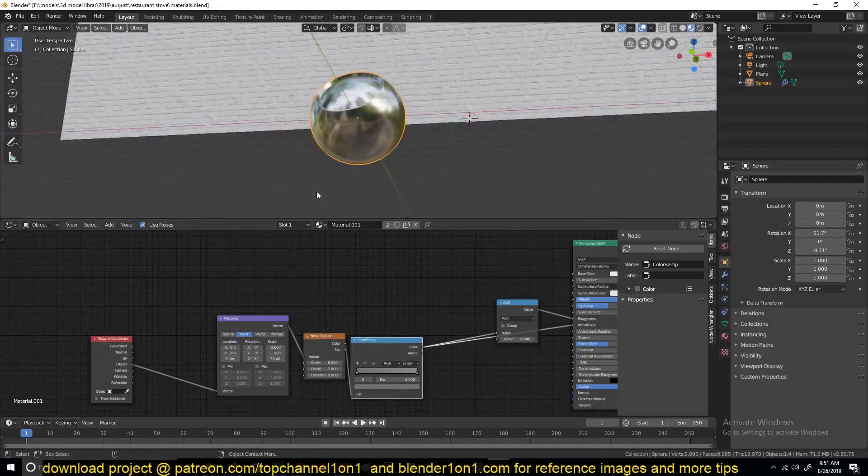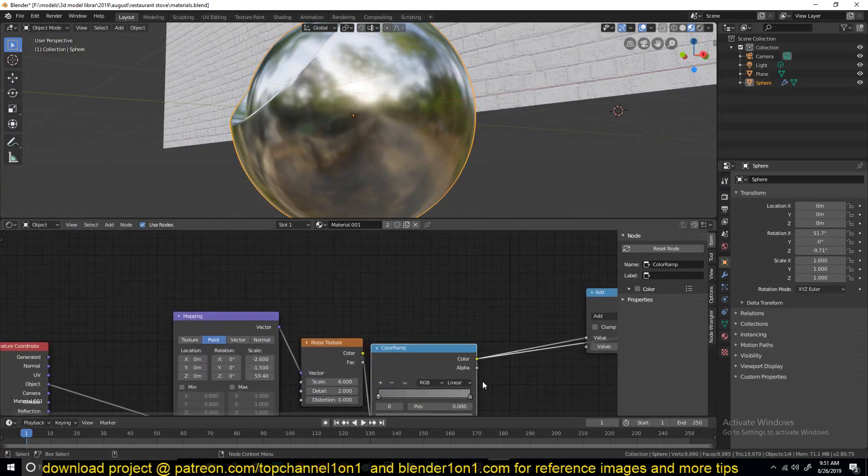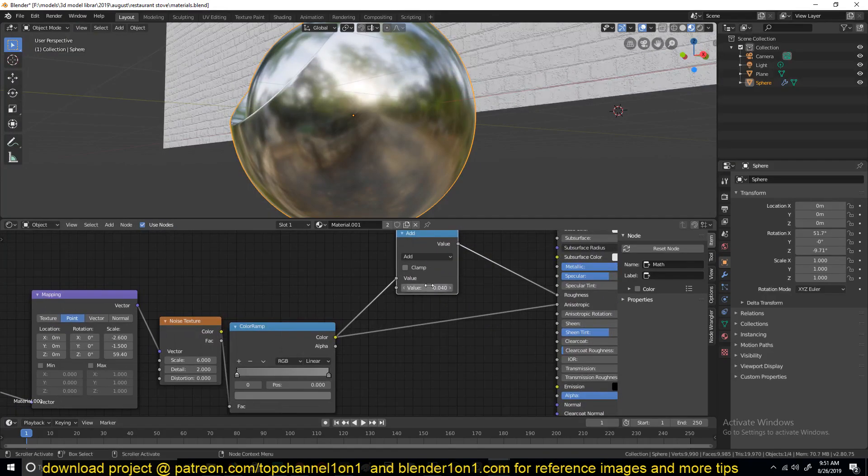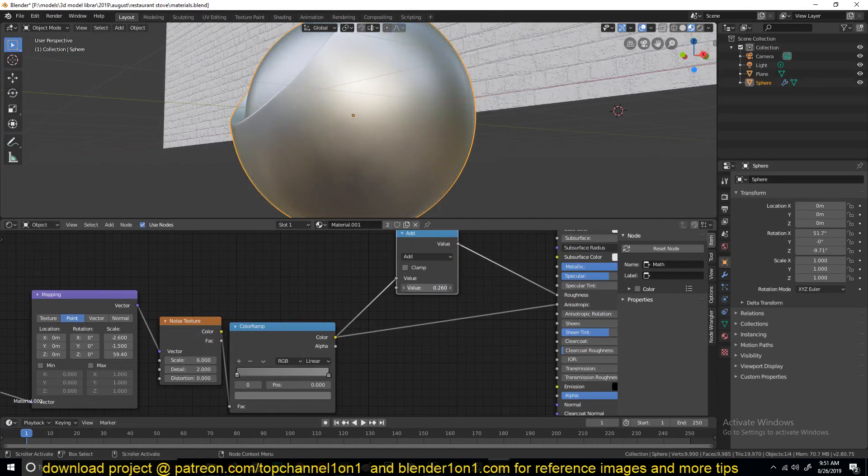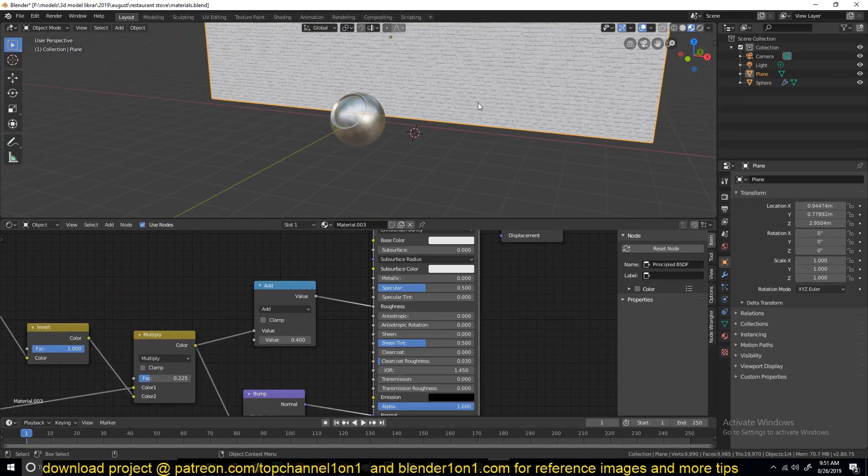So if you want to control the roughness, let me just zoom in here. You can see the brush strokes. If you want to control the roughness, you just play around with this. You can make it more rough or less rough.